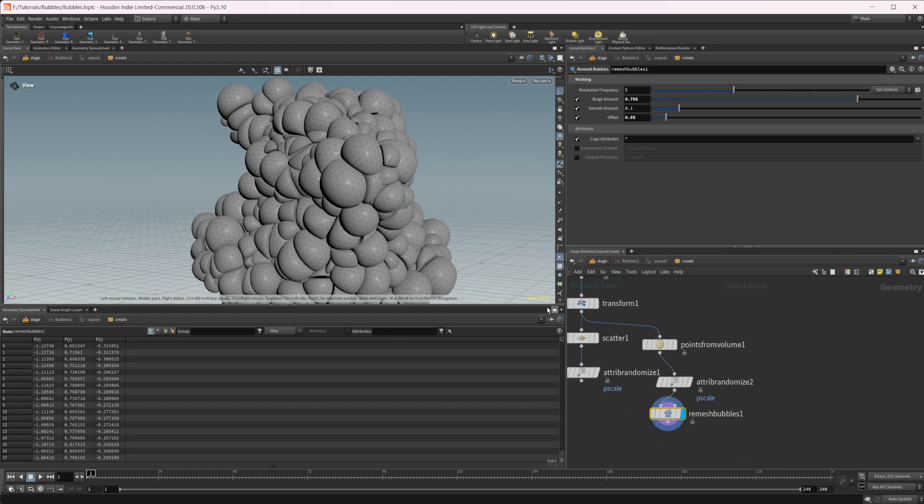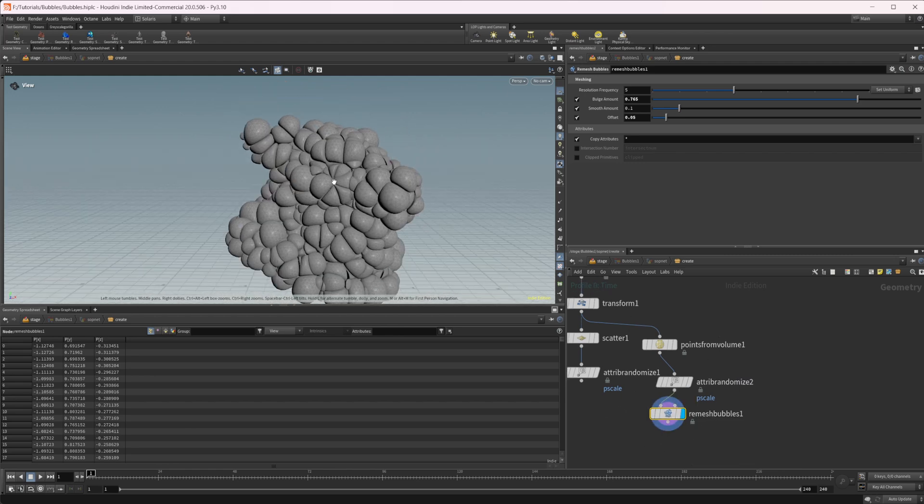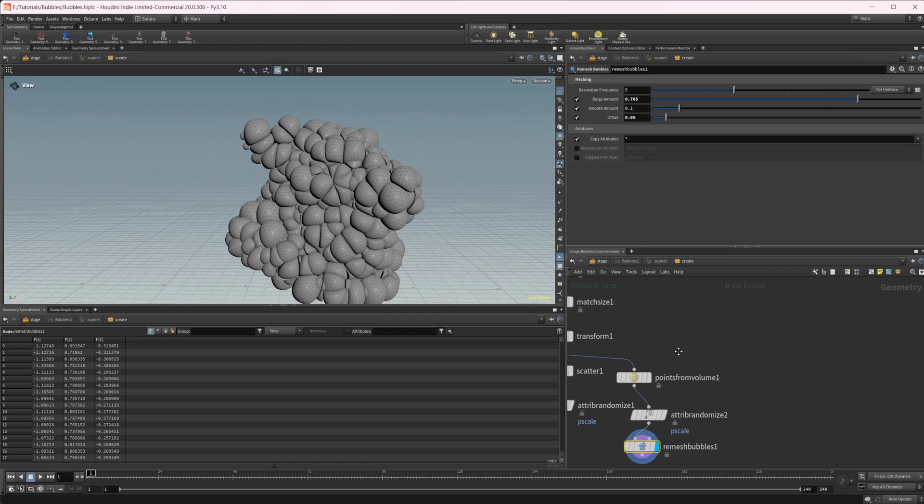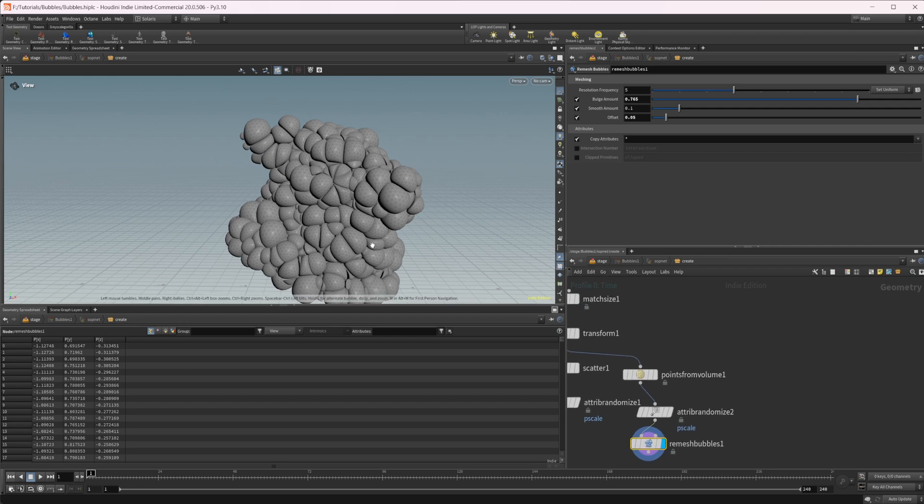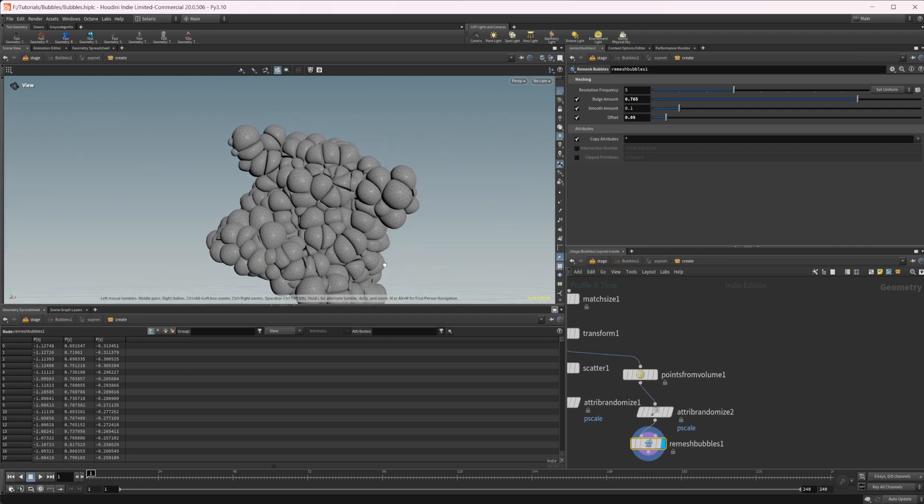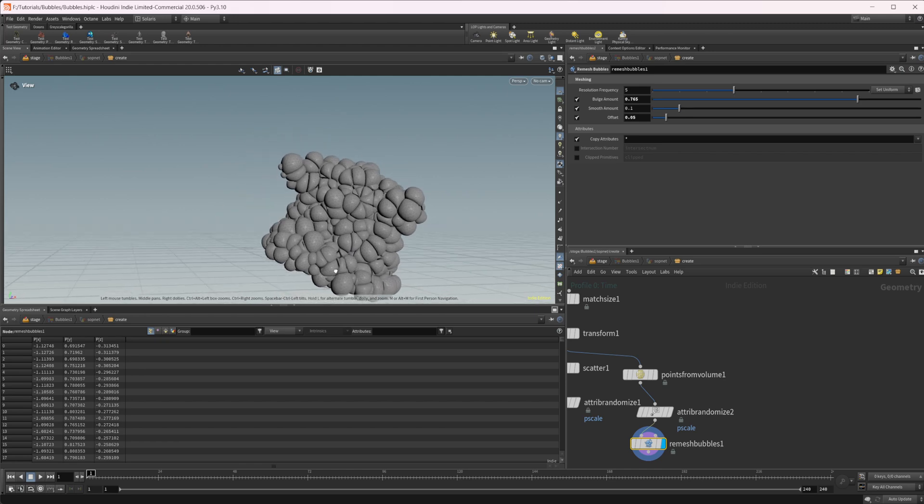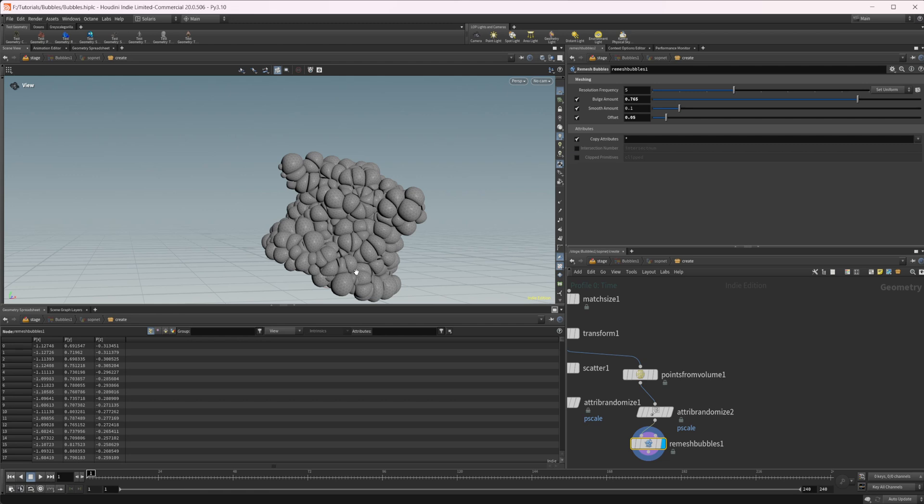Obviously you can play around with this and throw this into a like a pop net as well. And you can get some similar stuff going on with that. If you would like to with that as well. But anyways, hopefully this helps you out. There's a bunch of new stuff in Houdini that I've been taking a look at. So make sure to check out all the different videos that I've been going over all the new features.